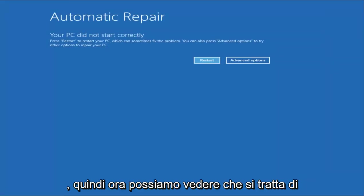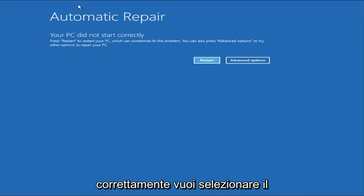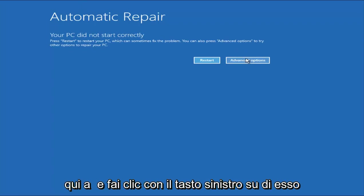Okay, so now we can see it's this automatic repair. Your PC did not start correctly. You want to select the Advanced Options button on the right side here and left-click on it.